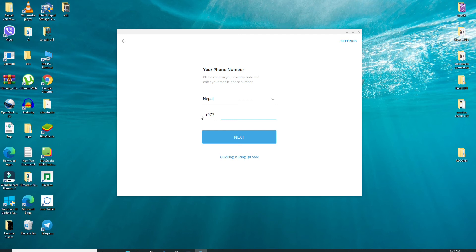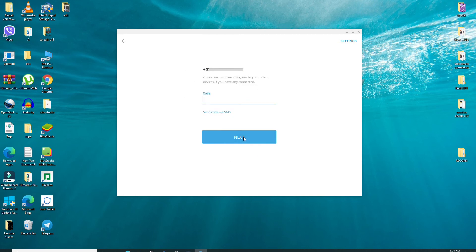You can also log into your telegram using the QR code option by clicking on this link that says quick login using QR code. After entering your phone number, click on the next button.